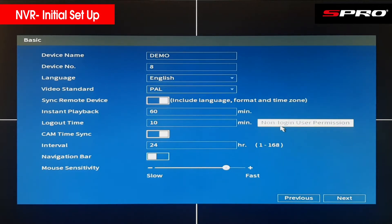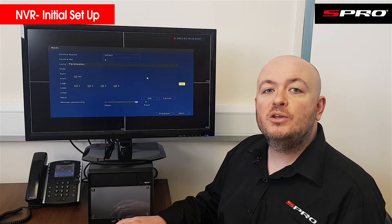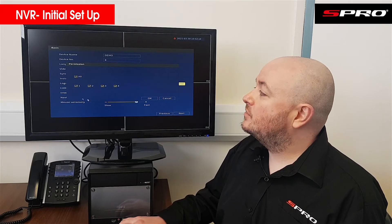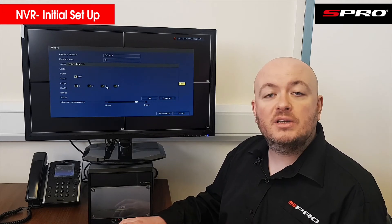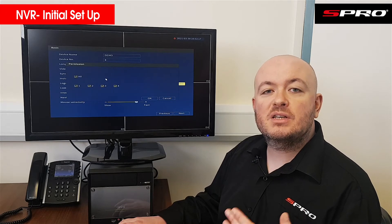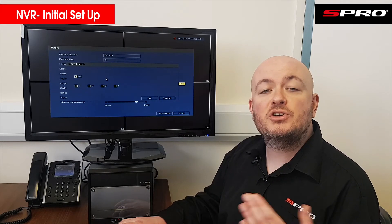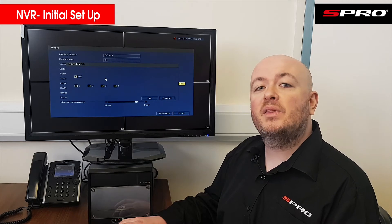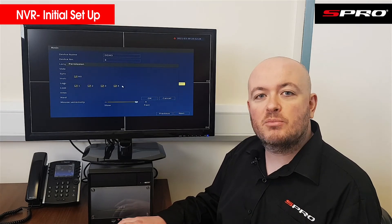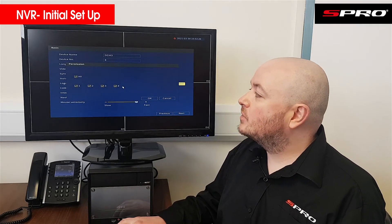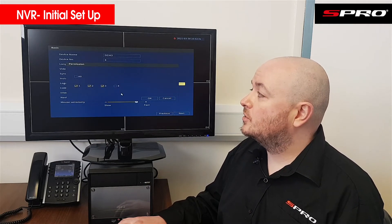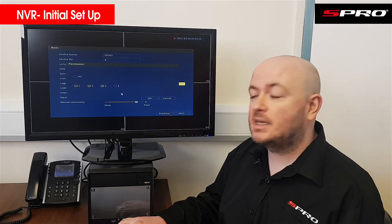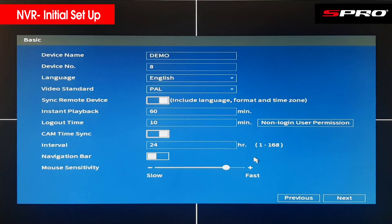Non-login user permission defines all of the cameras that will be shown when no one is logged into the system. What you don't want is a system where a user is restricted from seeing certain cameras, but when they're locked out those restricted cameras are still shown. Make sure any restricted cameras are removed from this list.